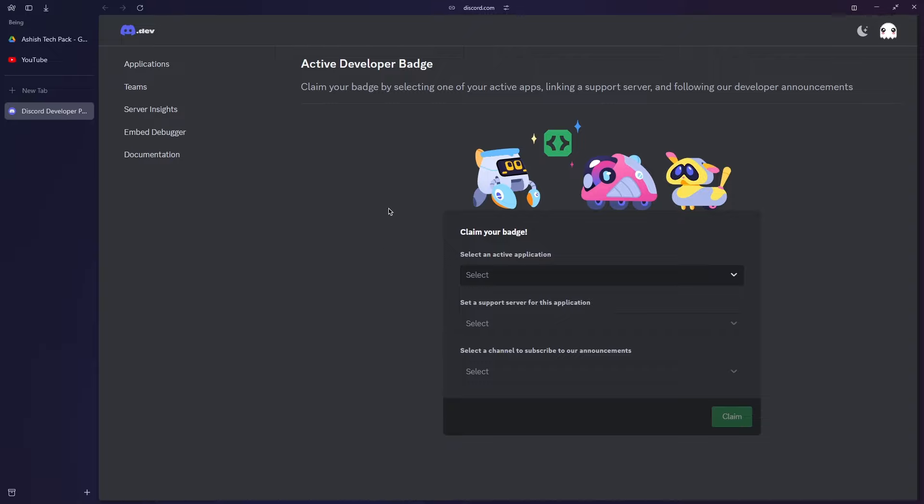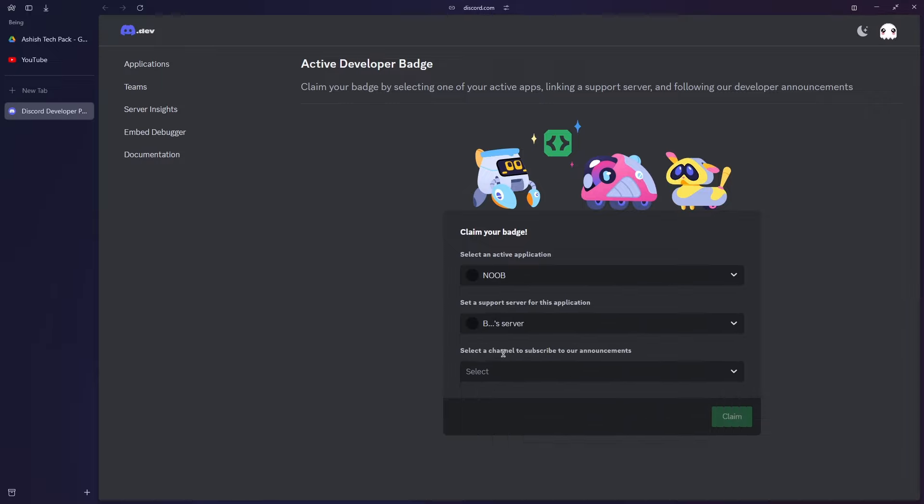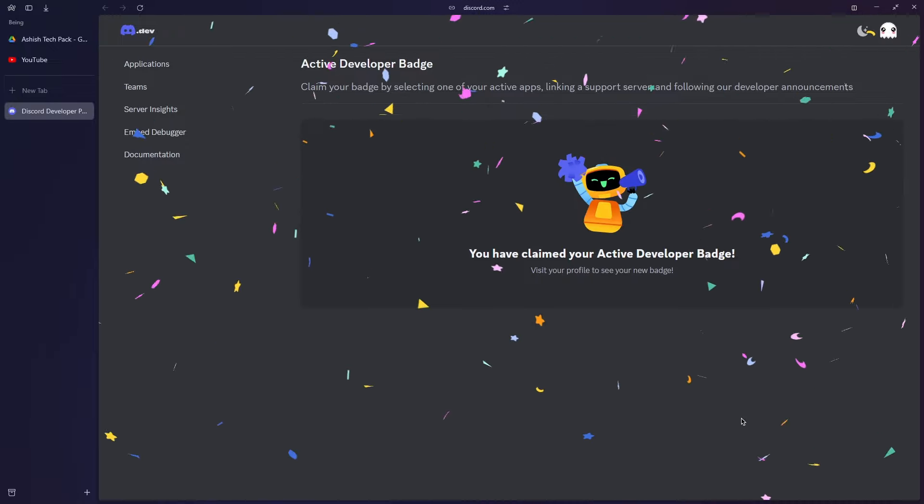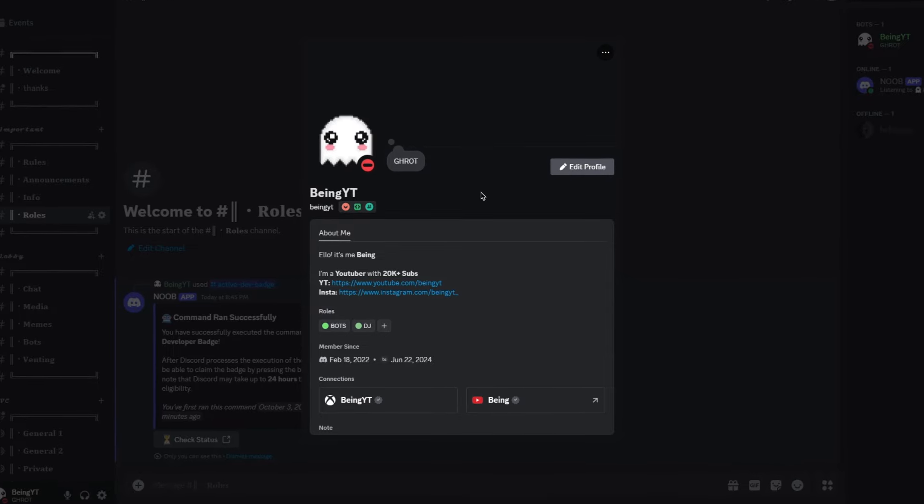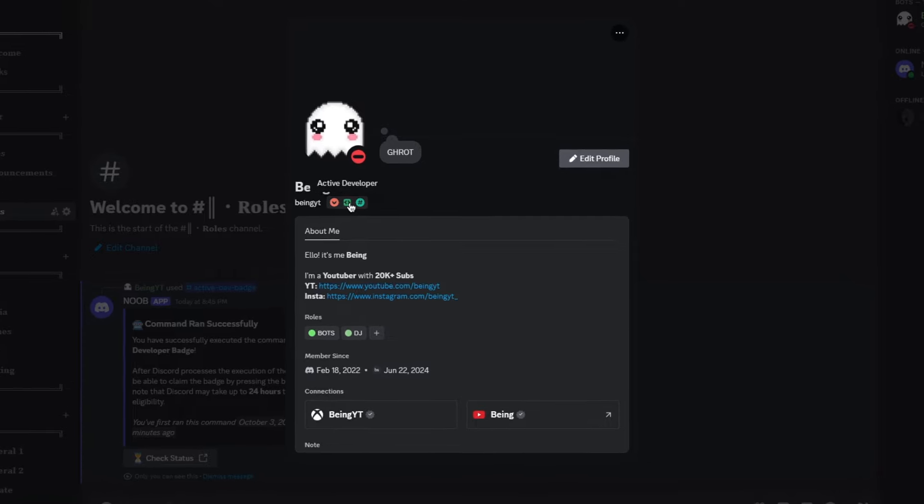The part you are watching now is recorded after 24 hours, and you can see I'm finally able to claim the badge. To claim the badge, simply select your application, which is your bot, then select a support server, you can select any, and then choose an announcement channel. Then simply click on Claim button and boom, you have claimed your badge. Now if you check you will have the Active Developer Badge on your profile.